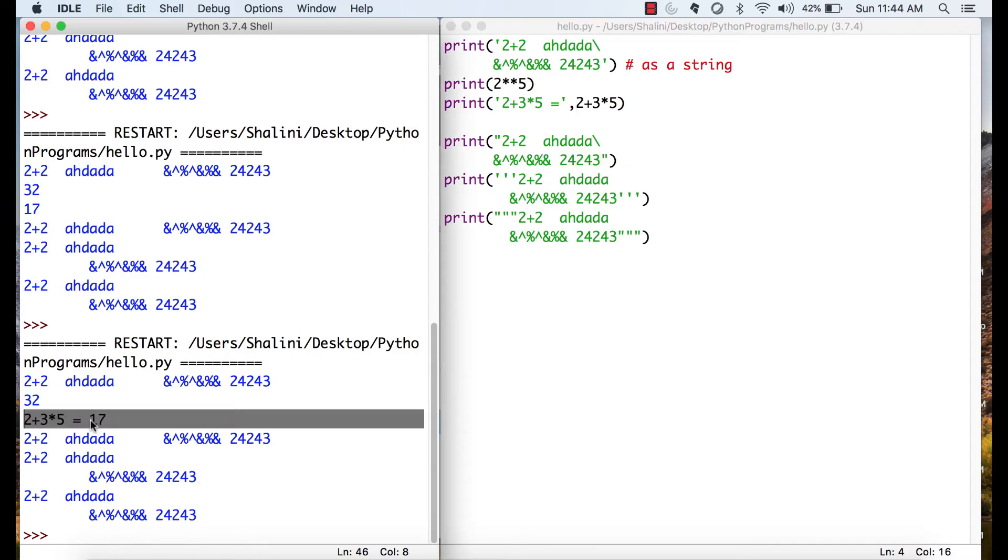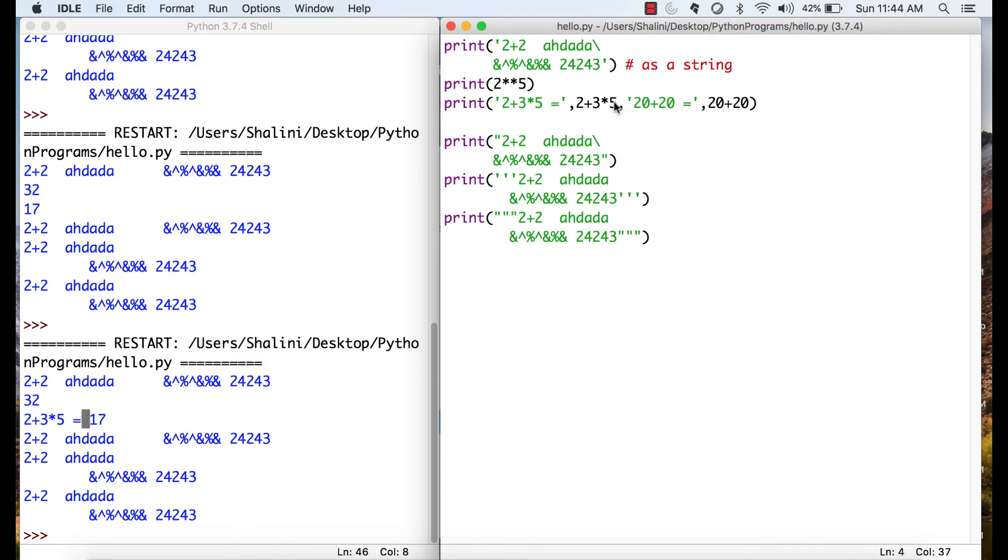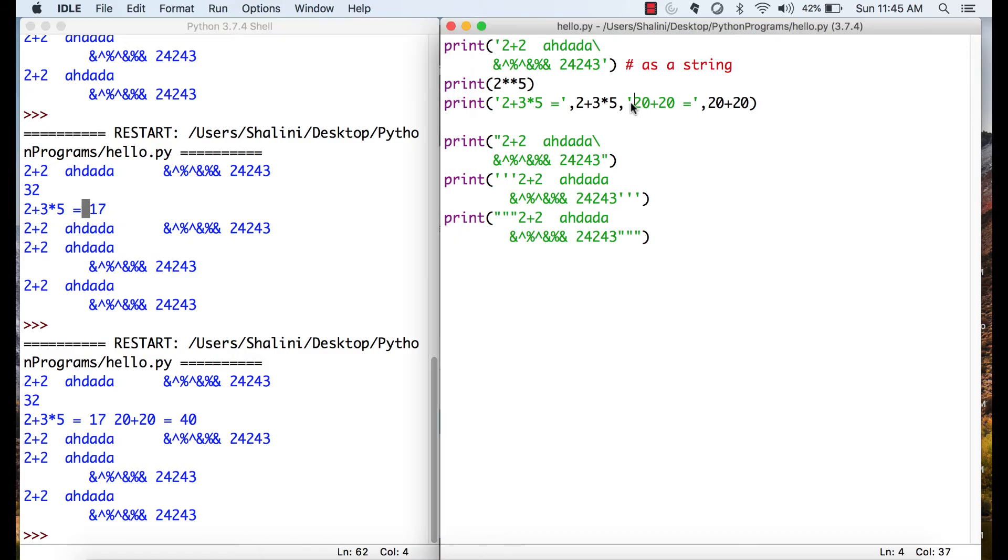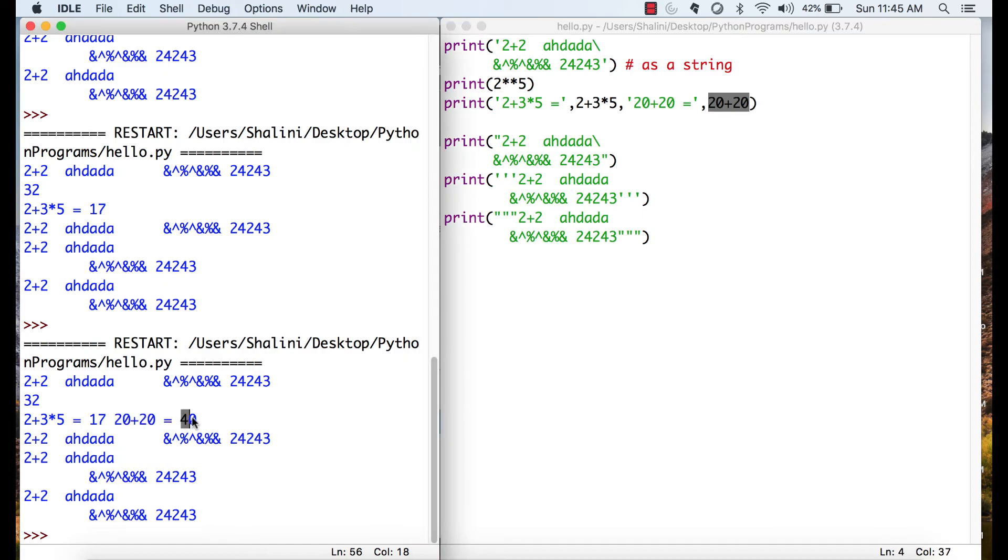Because these values are separated by comma, a space is automatically added. Can you see after equal to, there is one space and then it prints the expression. So, see, I can even do like this. I can say. And if I run, see, 2 plus 3 into 5 is 17. Automatically, it puts a space. Whenever there is a comma and after that there is something, it puts a space automatically. 20 plus 20 equal to, because it is in code, it prints that as it is, followed by, it evaluates this expression because this expression is not within single quotes.